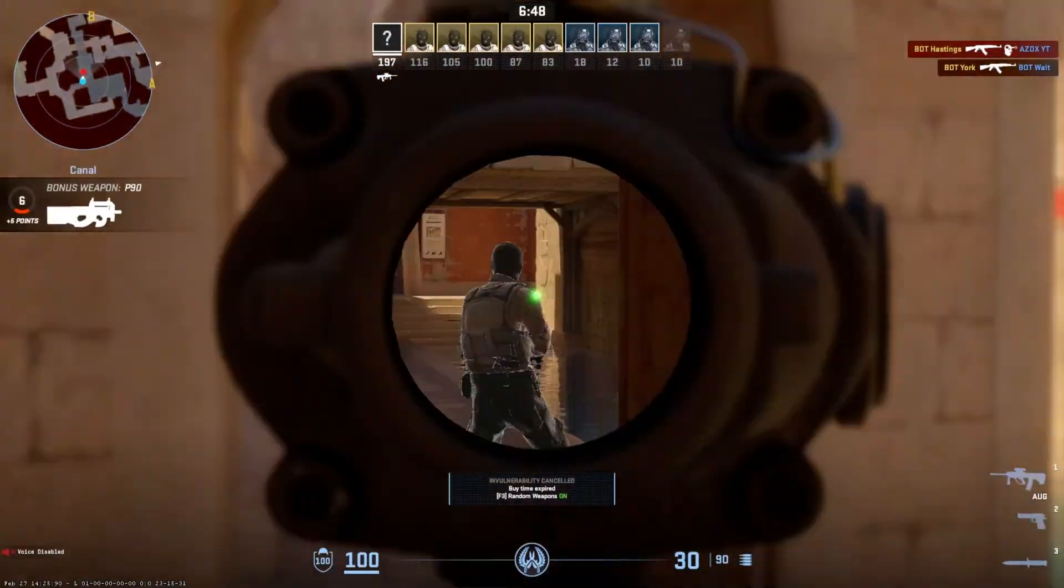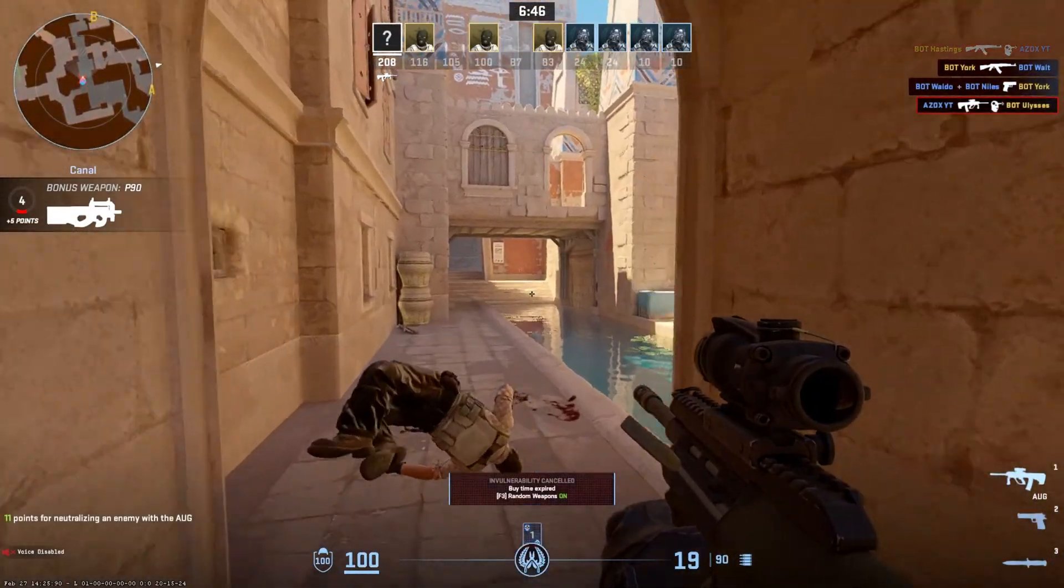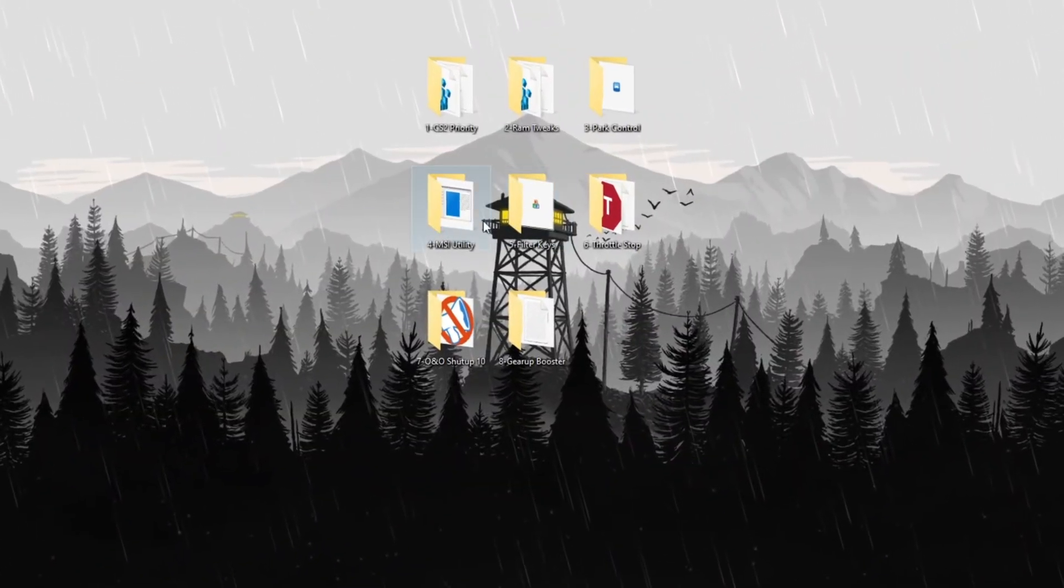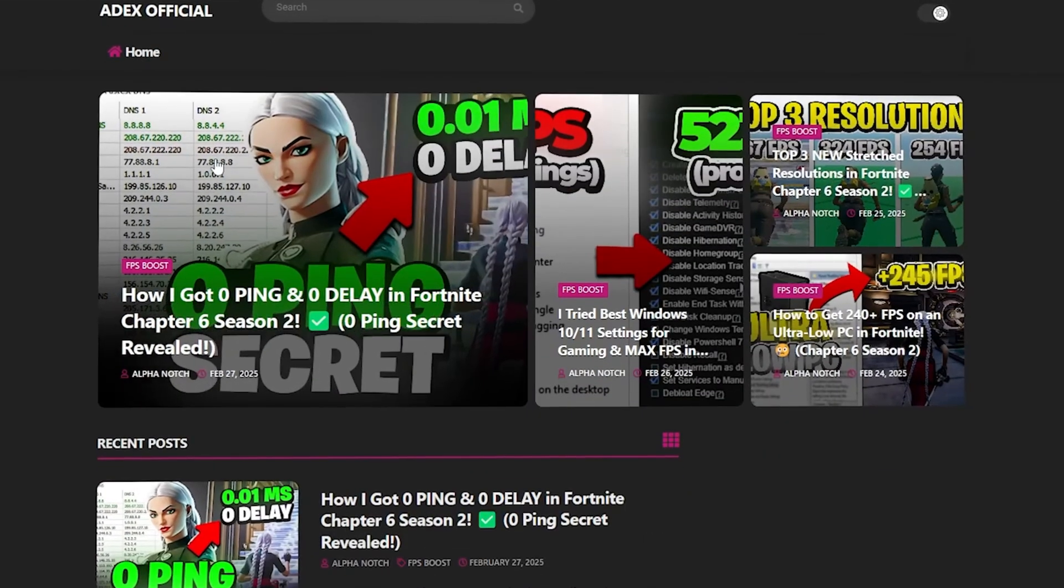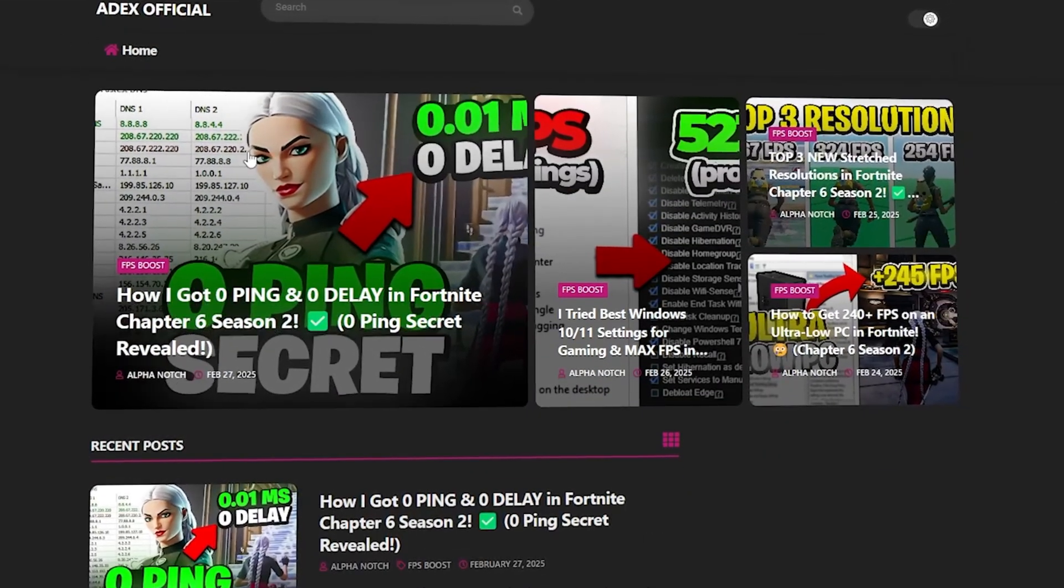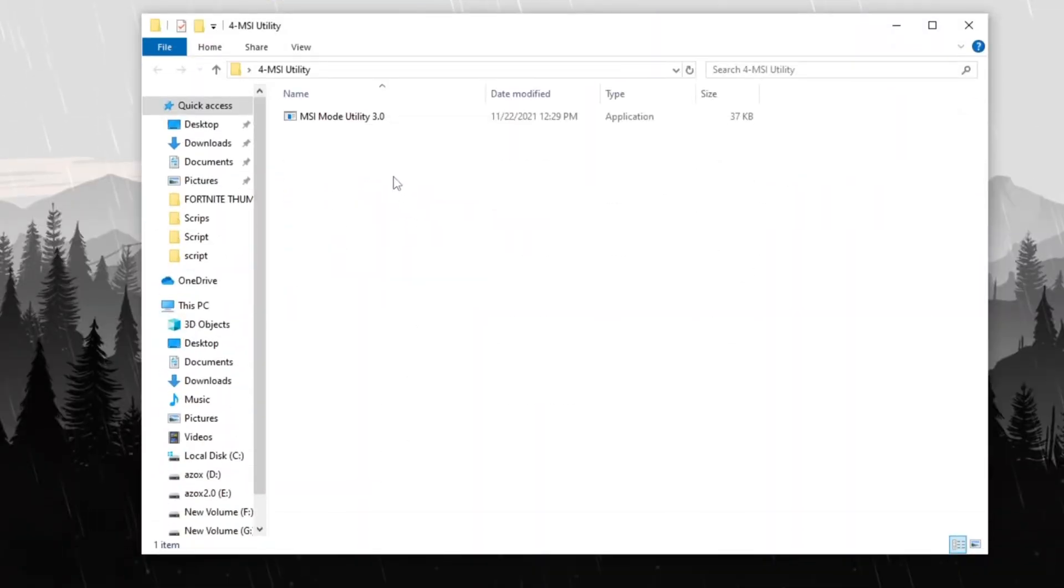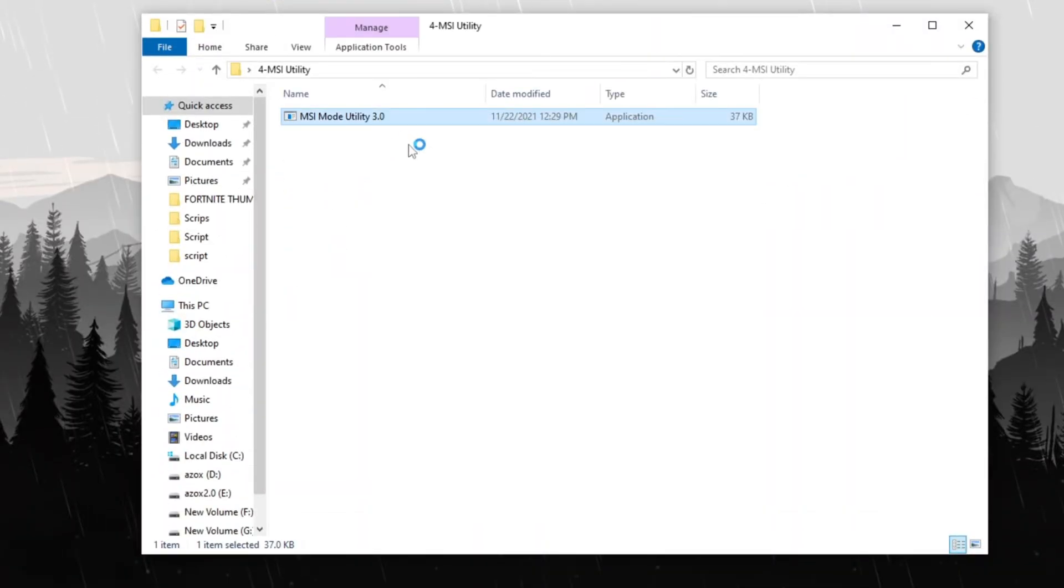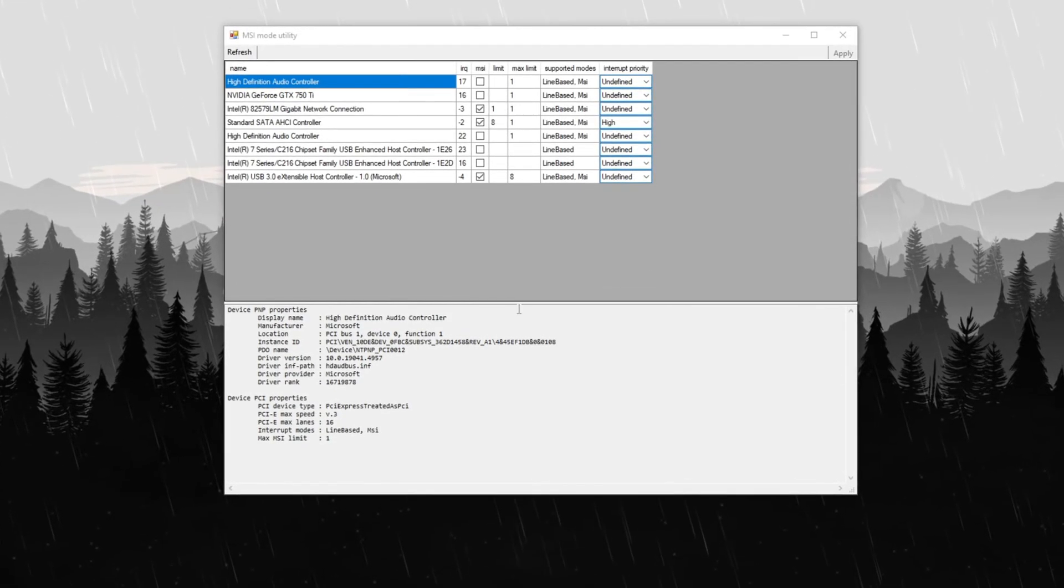Step 6: Improve GPU performance using MSI Utility. Navigate to the MSI Utility folder, which you can download from my official website, the link is provided in the description below. Run the program as an administrator to grant it the necessary permissions for making changes.